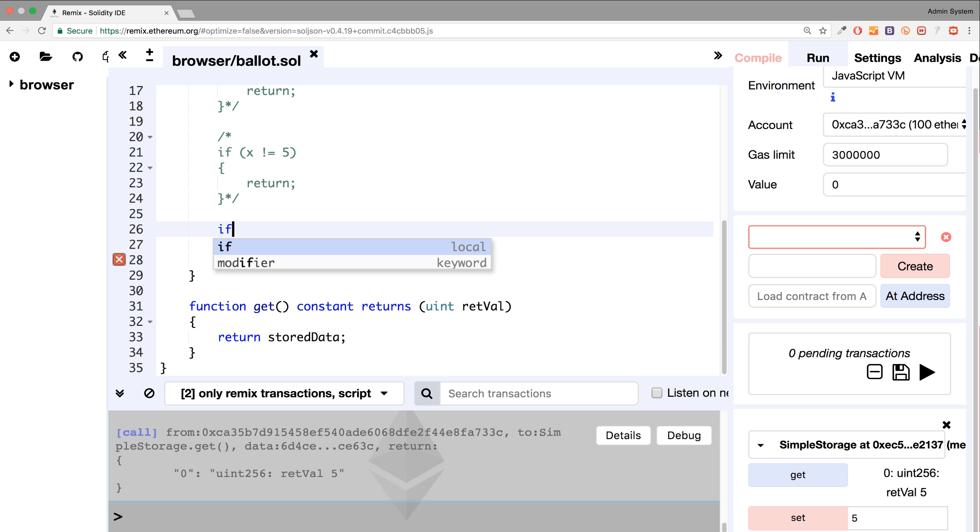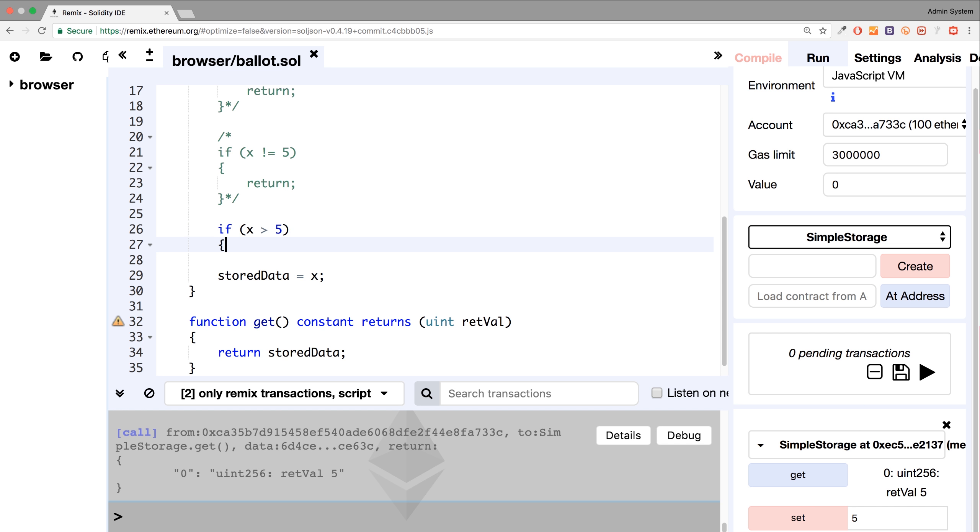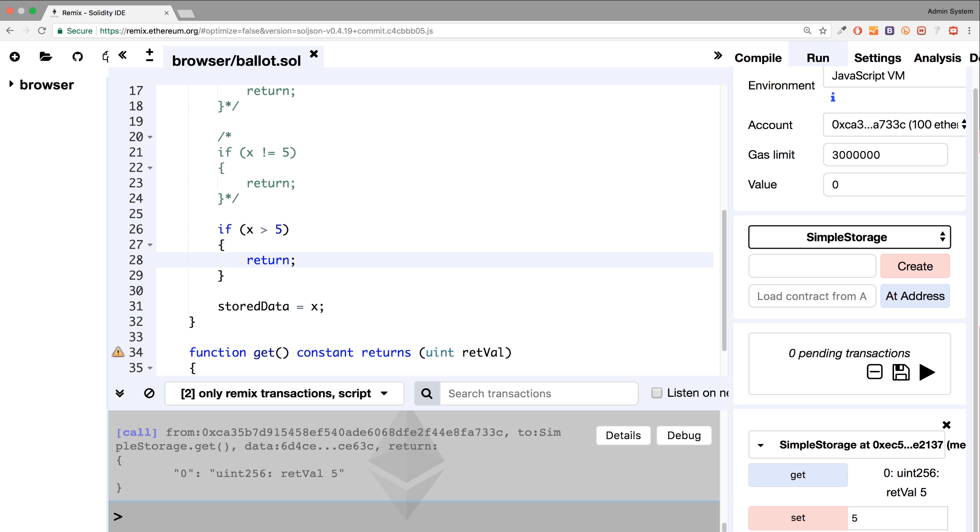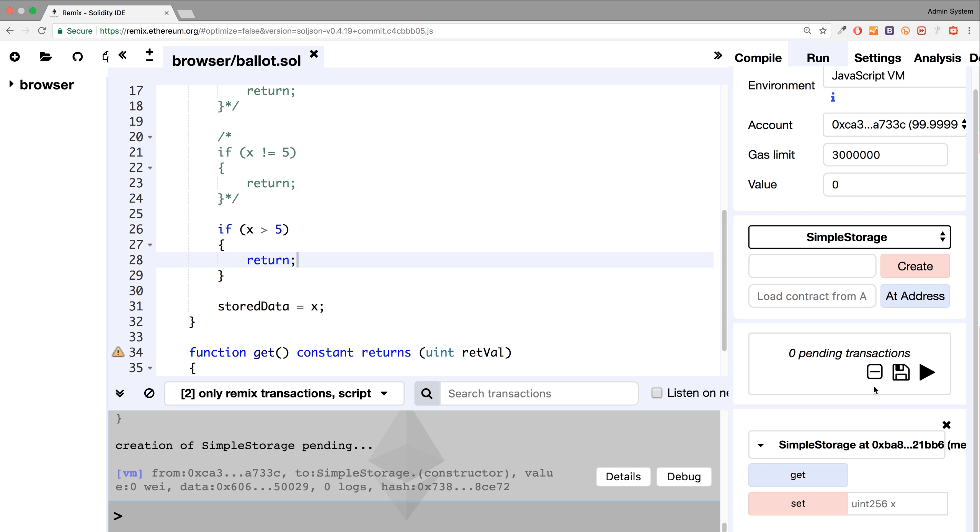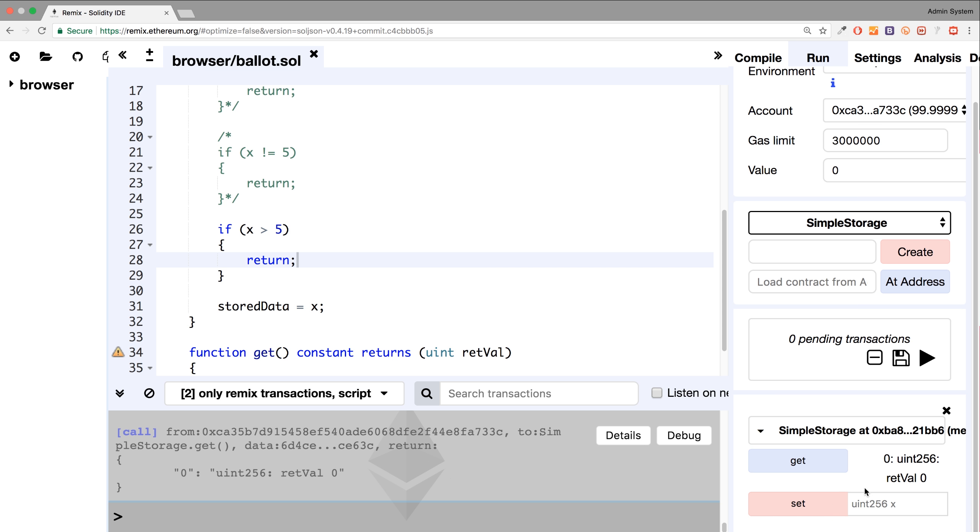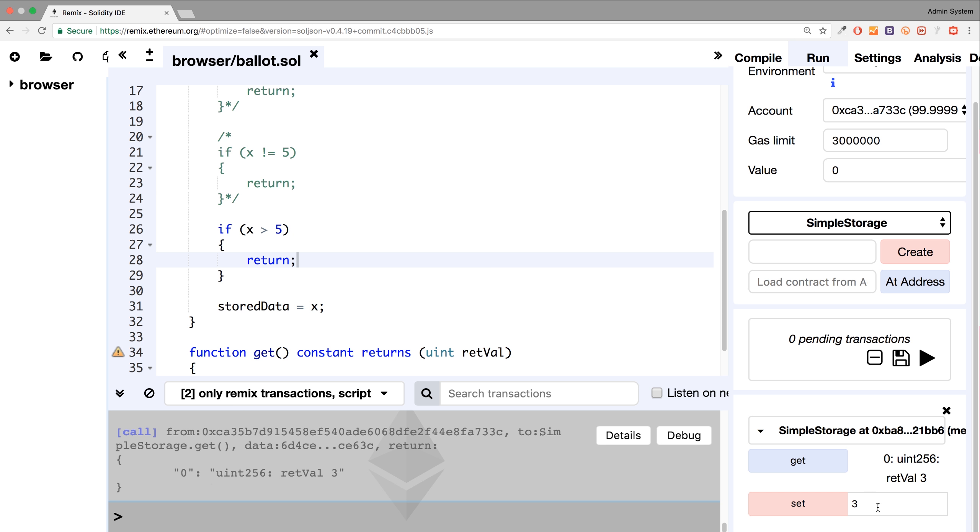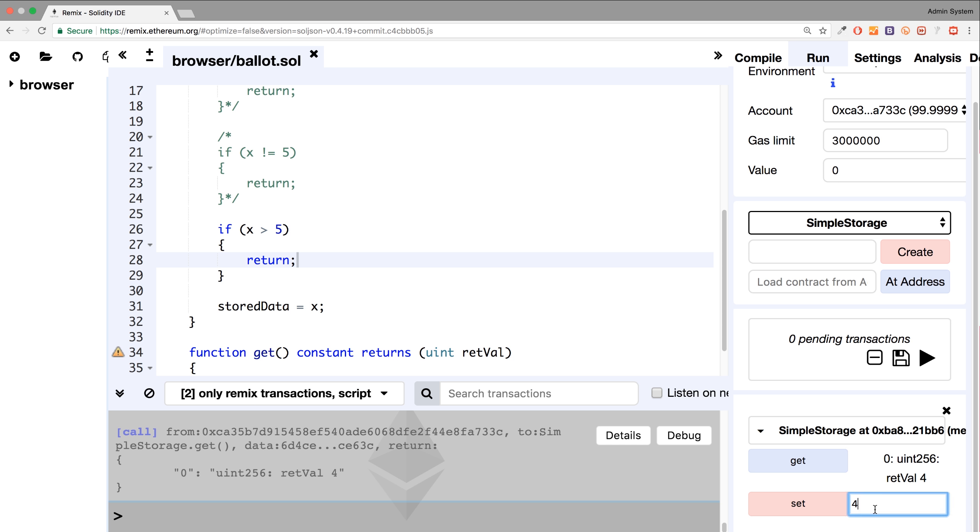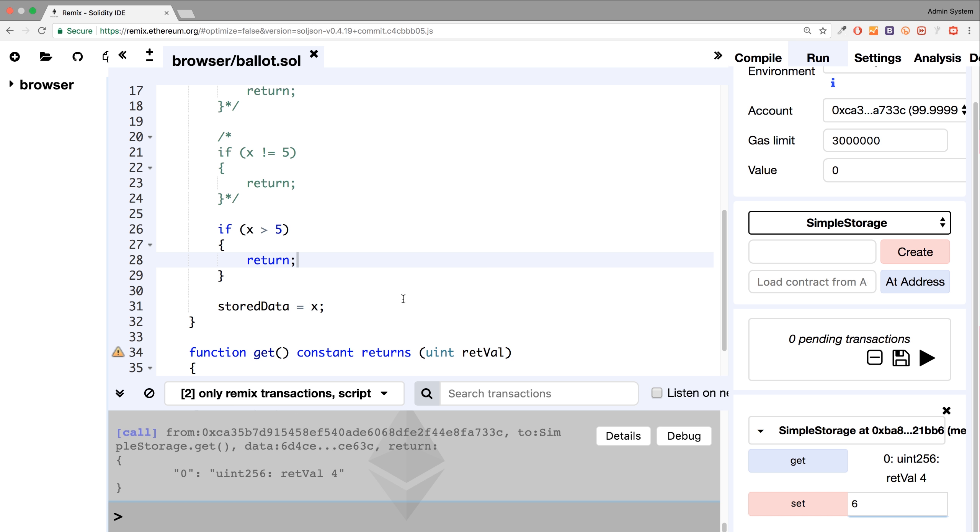You can check if x is greater than five, then we'll, let's say return. So if I click create, I'll click get, we get zero. If I set it to three, get three. If I set it to four, get four. If I set it to six, it's not working, because, or it's working, so it's not setting it, because it's actually greater than five.